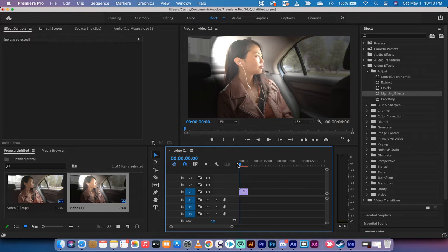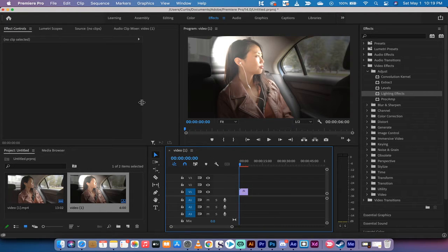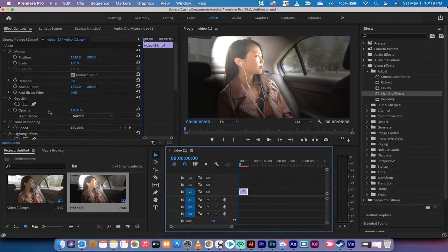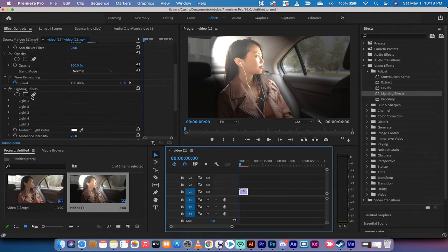So you'll see here that I've got a video of this lady and I've also got, when I click on it, I've also got a lighting effect applied to it.